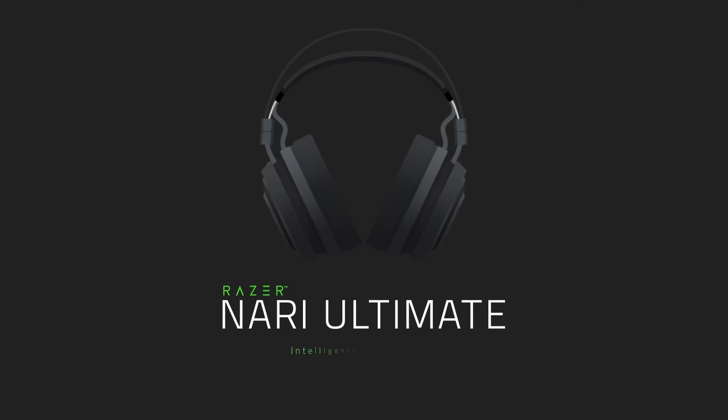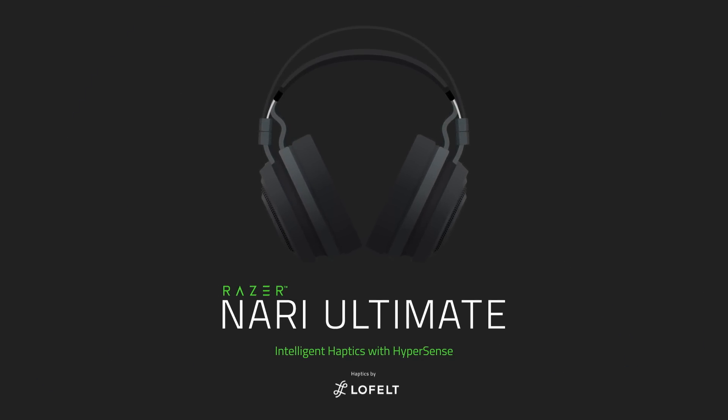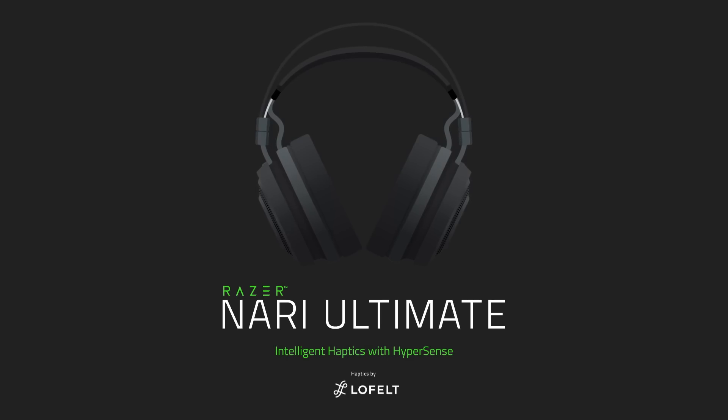Introducing the Nari Ultimate with Razer Hypersense, a wireless PC gaming headset equipped with new haptic technology for gaming.